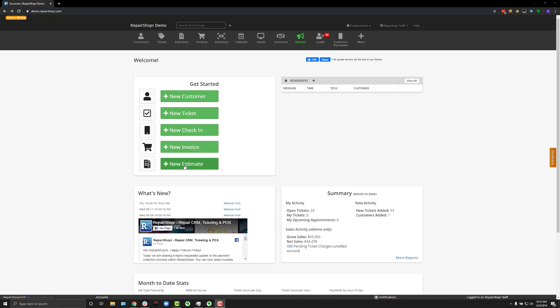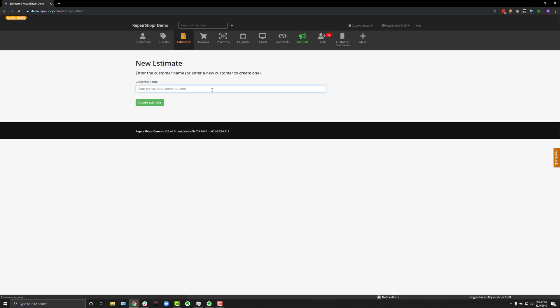Let's start by clicking on the New Estimate button. From here, just like in the other videos, you can search for your customer by typing business name, first name, last name, phone number, or email address.